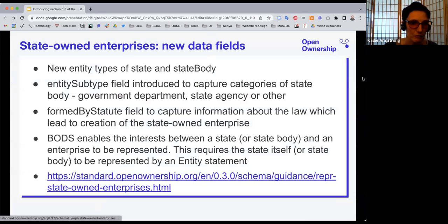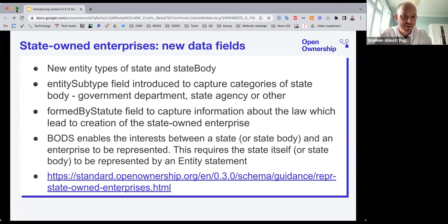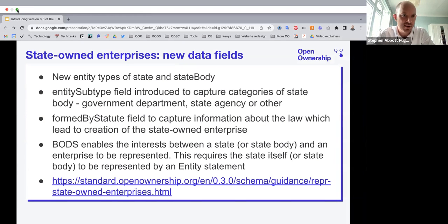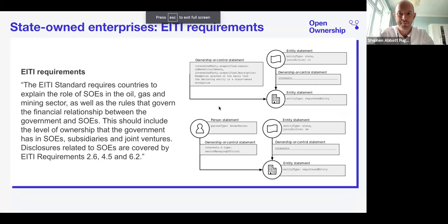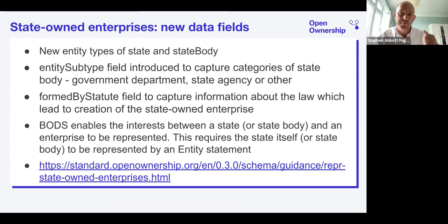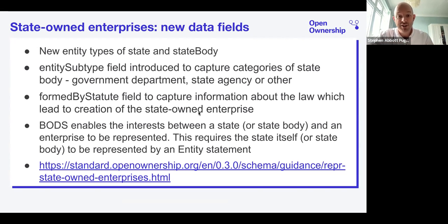We have guidance as part of the 0.3 documentation explaining ways to use these fields to represent a particular state-owned enterprise — the relationship between an entity and the state in a particular case. BODS is organized around the connection between entity statements on companies, person statements, and ownership or control statements that can all be linked together, either for simple ownership control chains or much more complicated extended chains.